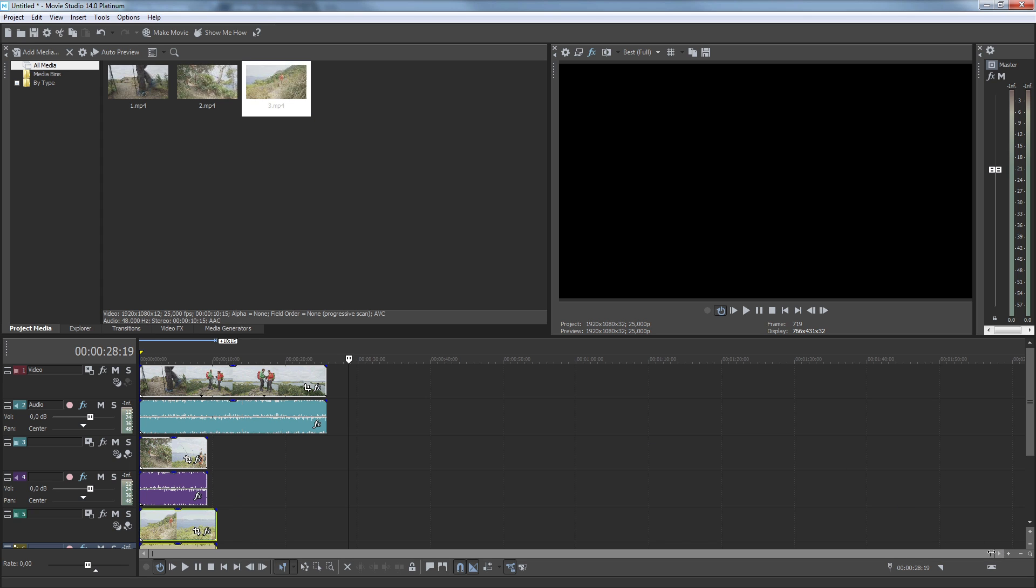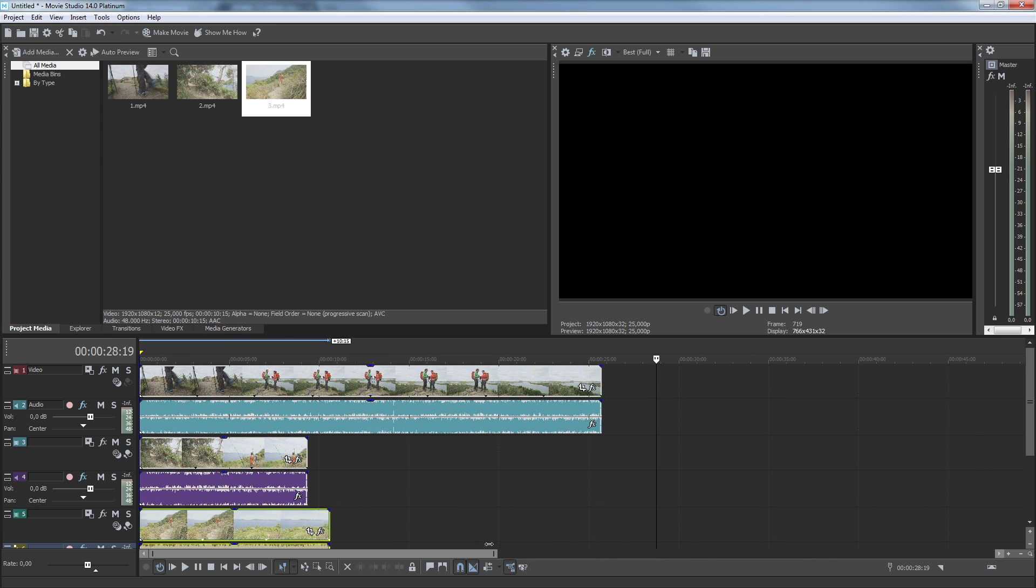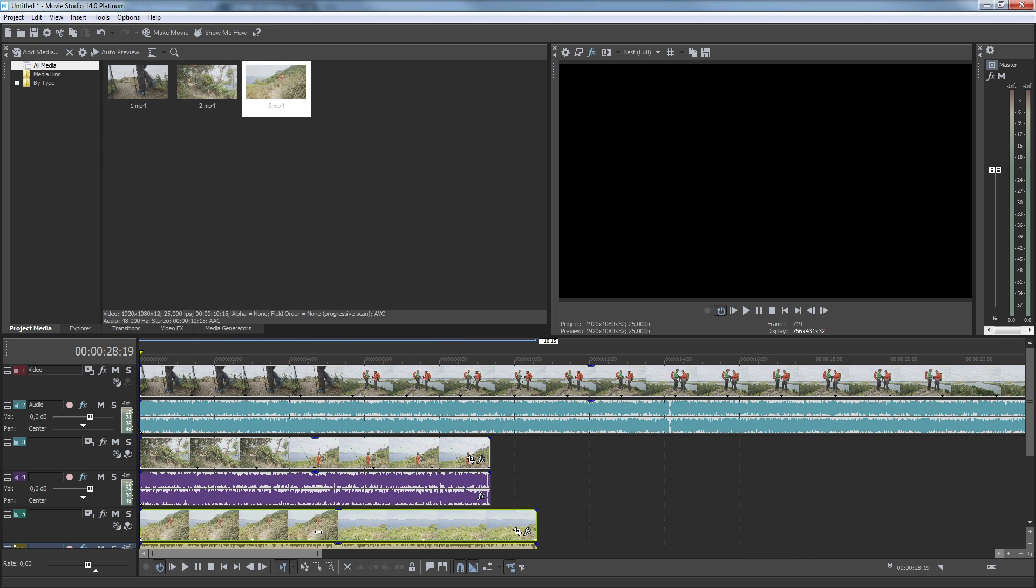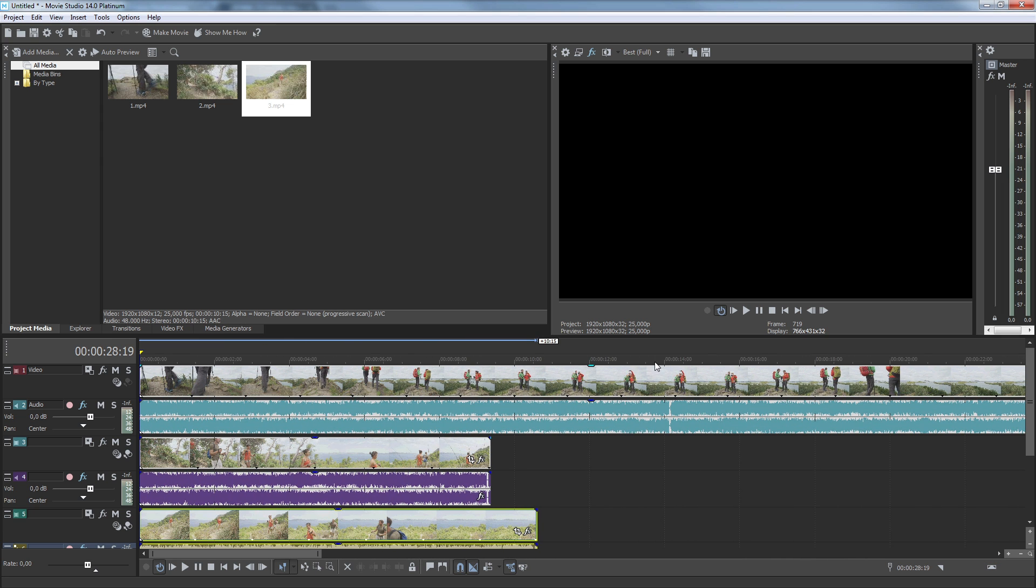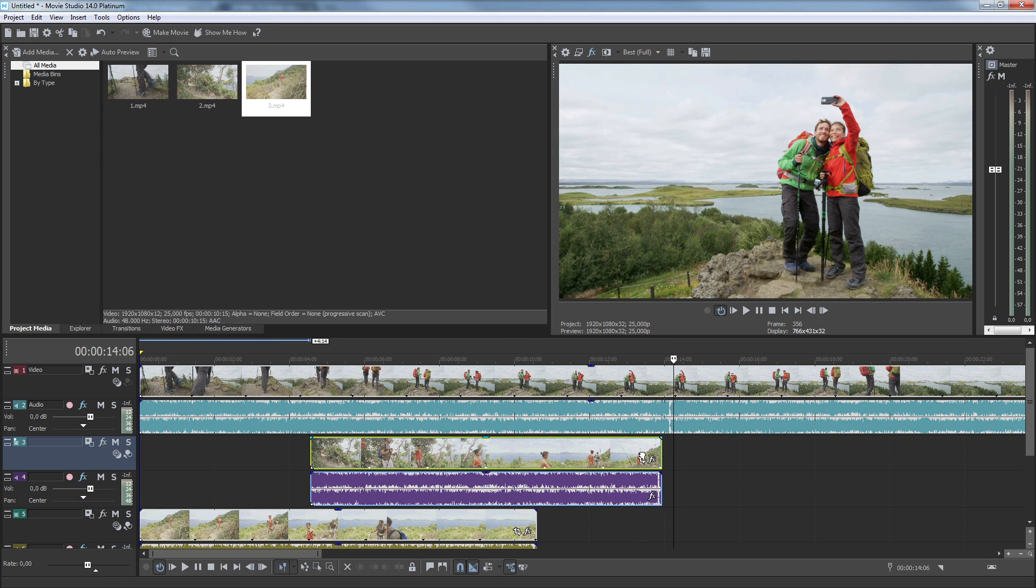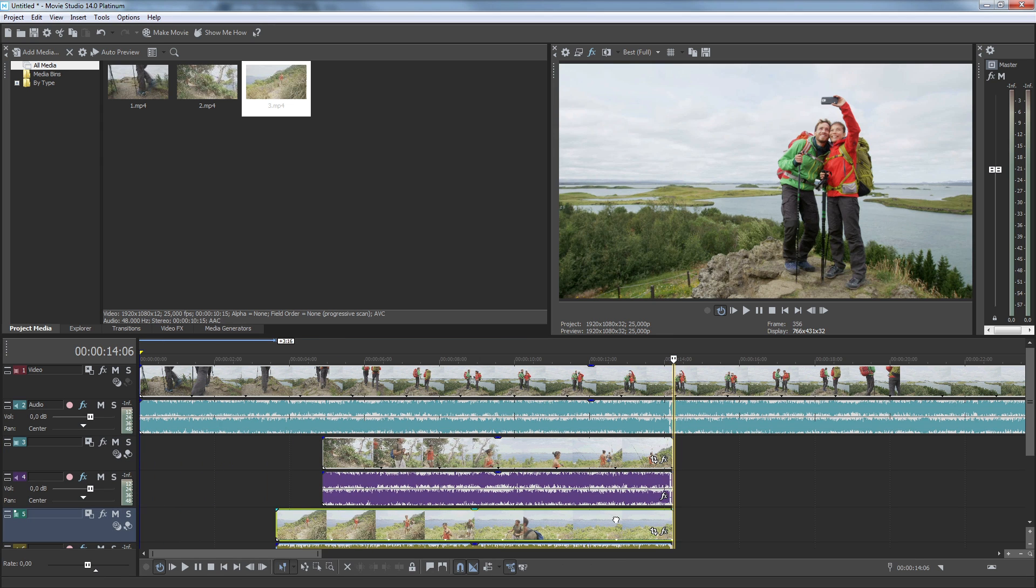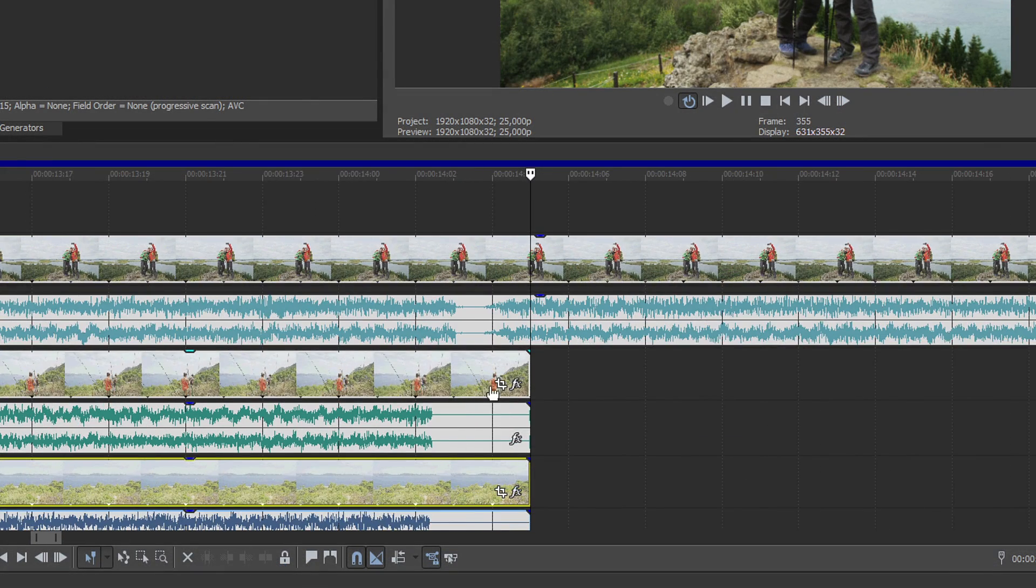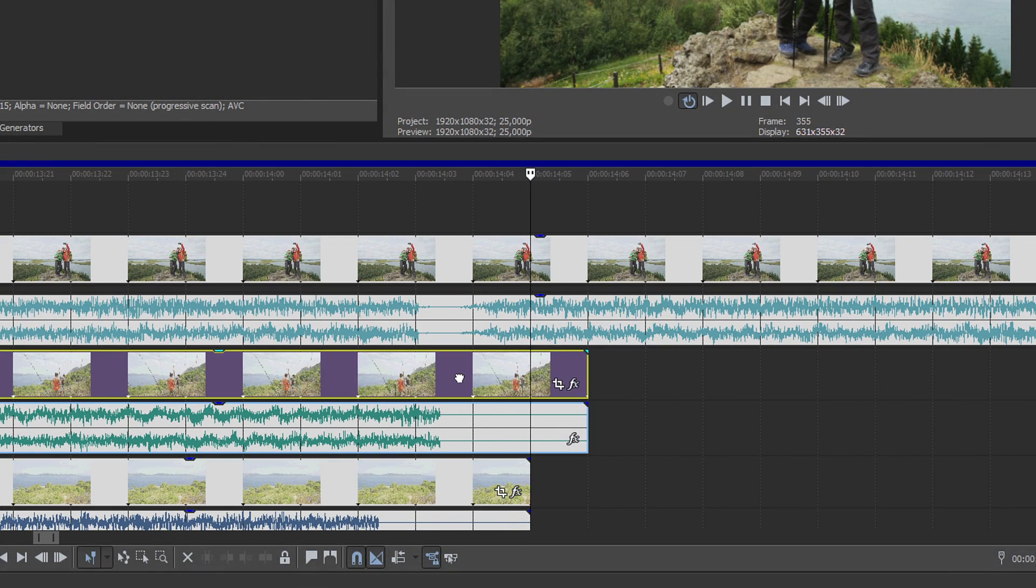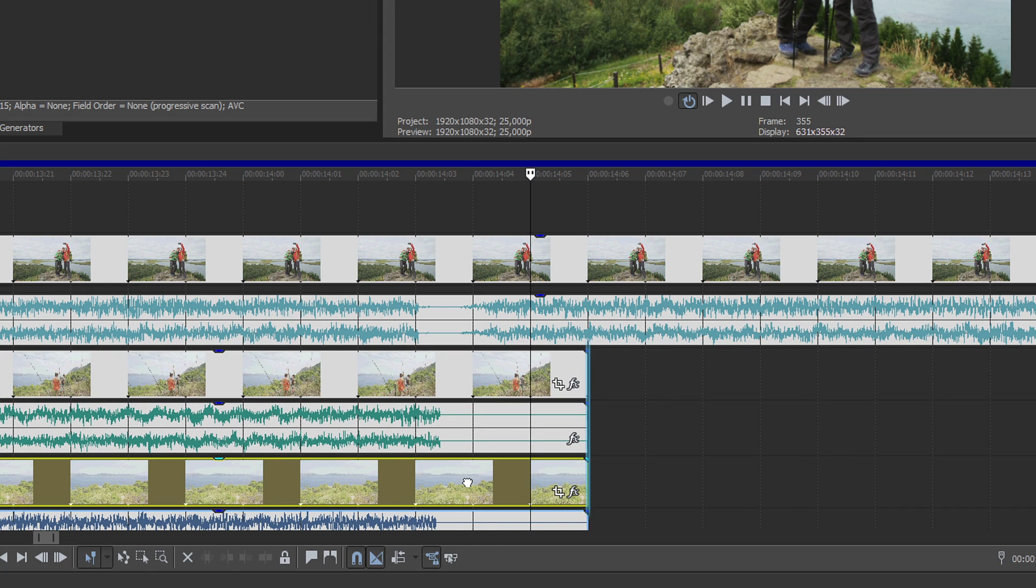Now, use the audio waveforms to synchronize each of the videos. You can line up the audio waveforms visually and can also play your project to hear whether they are synchronized. Zoom into your timeline to get a more detailed view of the waveforms and to make fine adjustments to the position of each clip until they line up perfectly.